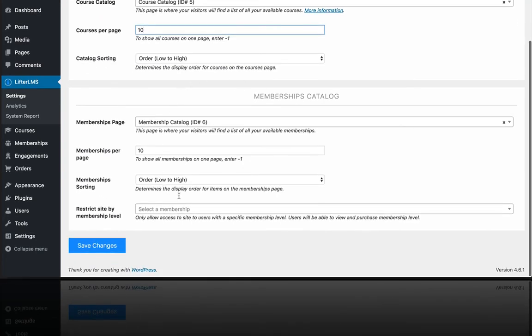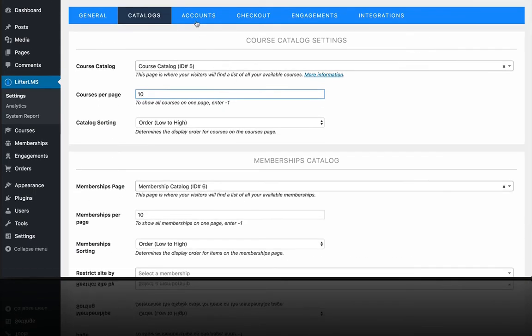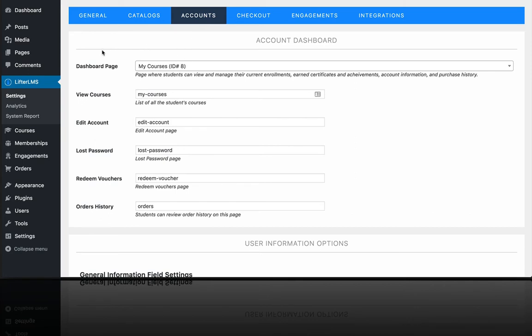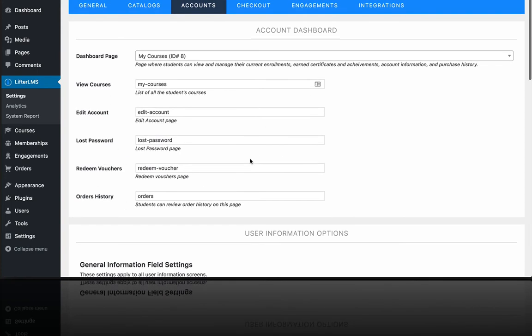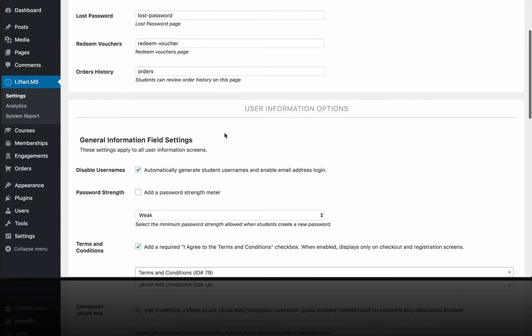So that's all your courses, and this is all your memberships. And then over here, we have accounts. So this is the student dashboard page, which is called My Courses. There's an edit account page, a lost password, a voucher redemption page, an order history. All this stuff is automatically created for you. So you don't really have to mess with this stuff. Just know what that is.